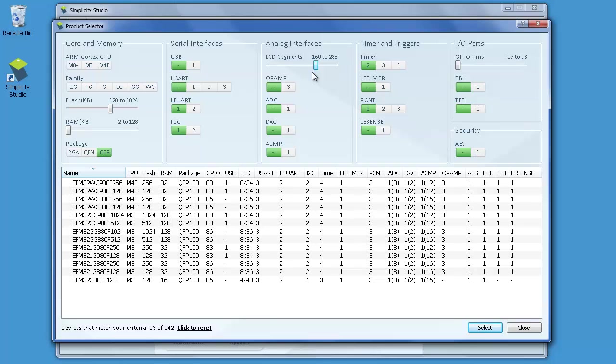When you inspect this list, you will find MCUs with both the M3 and M4F CPU. If you don't need the floating point or DSP capabilities the M4F CPU offers, you can further narrow down the selection by ticking off the M3 CPU only.